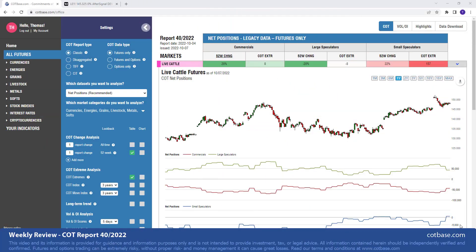Hi guys, it's Thomas here from COTBase.com. Welcome to our weekly COT review. Today we're going to be analyzing the 40th Commitments of Trader Report of 2022. And as we always do, we shall start off by looking at the largest changes in commercials positions.